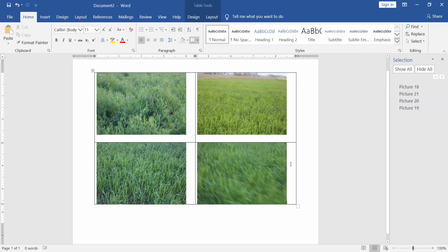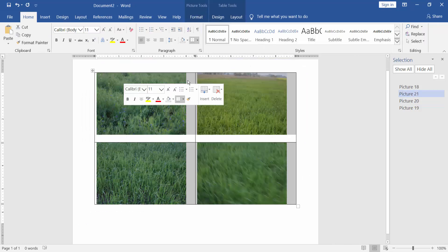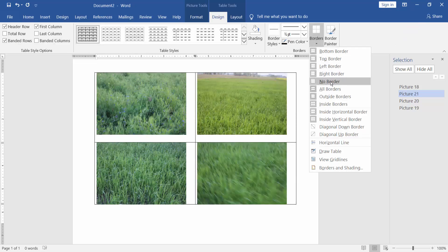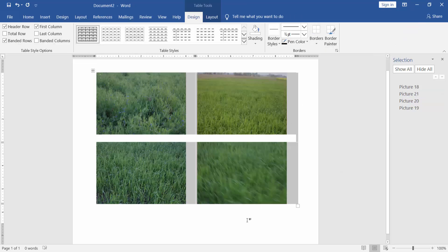Select the table and go to the Design menu, then select Border and choose No Border.